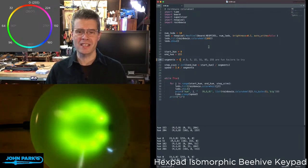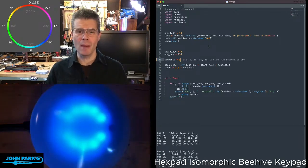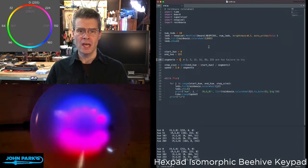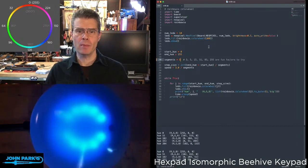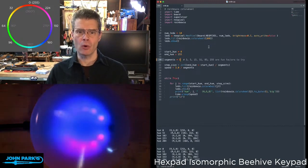For the CircuitPython Parsec today, I wanted to talk about using the color wheel from RainbowIO.